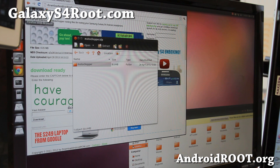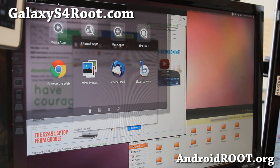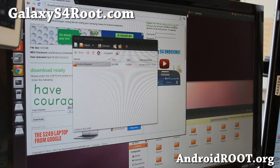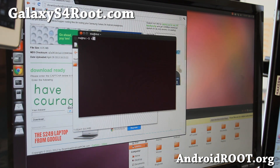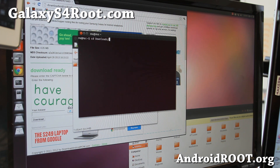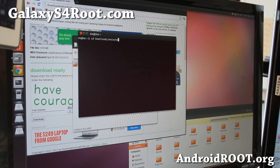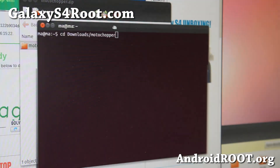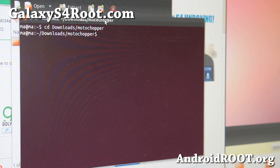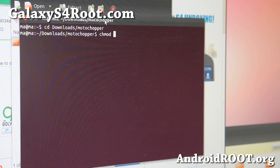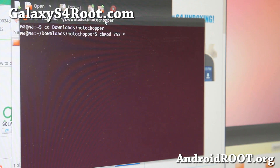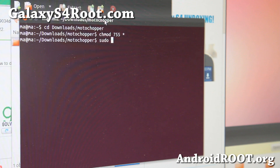Go ahead and open up a new terminal — type terminal in your search bar and you should be able to find it. Then type cd space downloads, then MotoChopper, and hit enter. Then run chmod 755 star — this basically gives execute permission to all the files in here. Then type sudo sh run.sh.